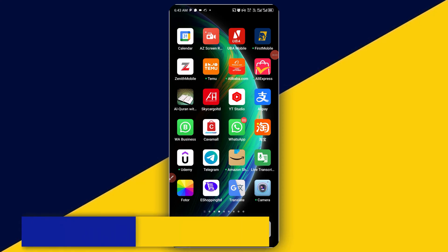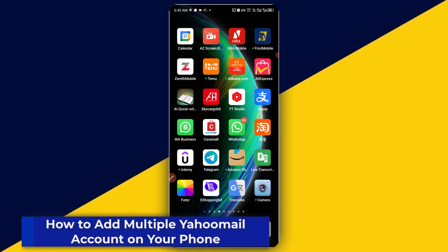Welcome back to this video. In this video, I will show you how to add multiple Yahoo mail accounts on your phone.